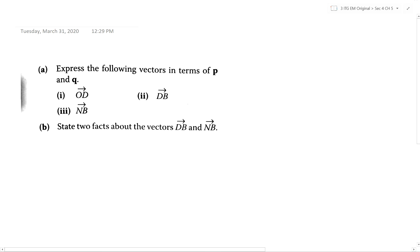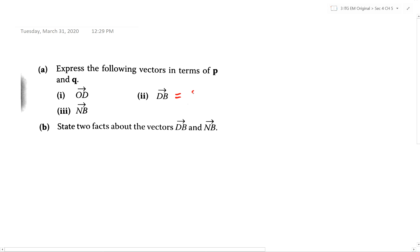Part B appears quite frequently for vectors. Now class, please focus — state two facts about the vectors DB and NB. In the earlier part of the question you were already told to find vector DB and vector NB. For this particular question, I'm going to write down an example: DB equals 2u plus 3v, and NB equals u plus 3 over 2 v.